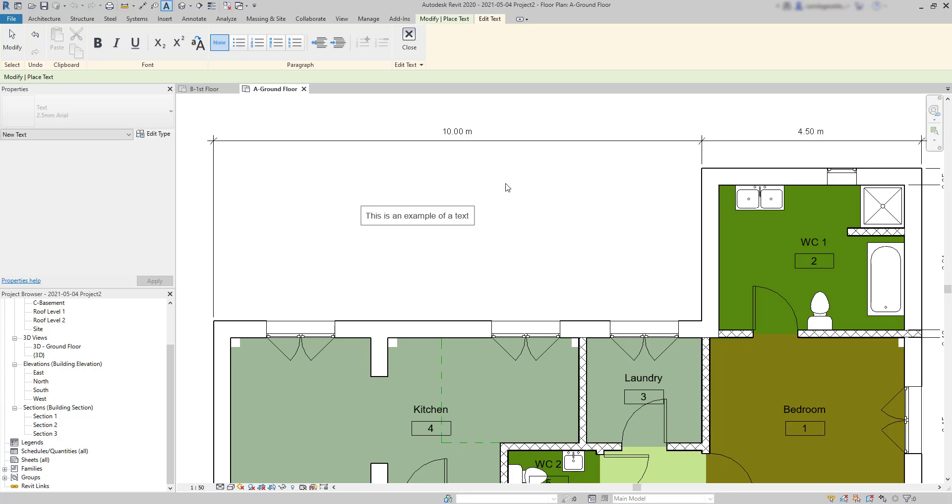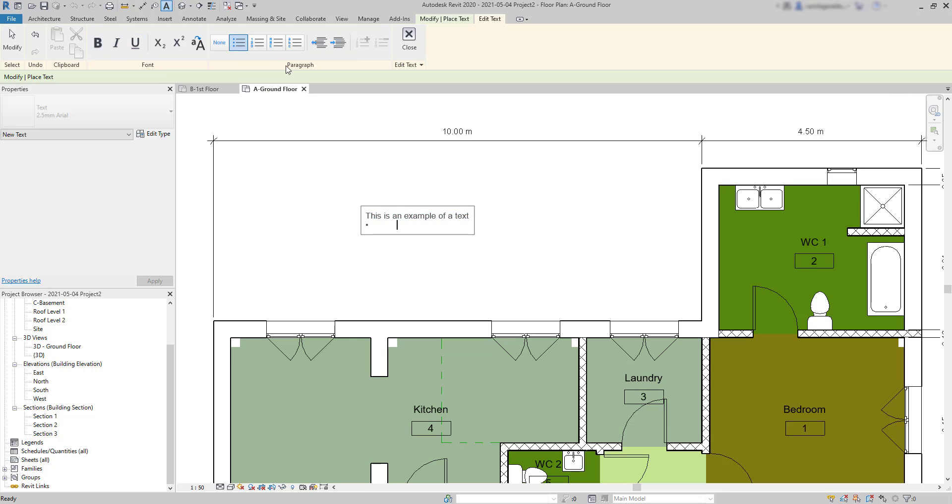Look, there we can find the typical text options such as bold, italic, underlined, add the list, among others.